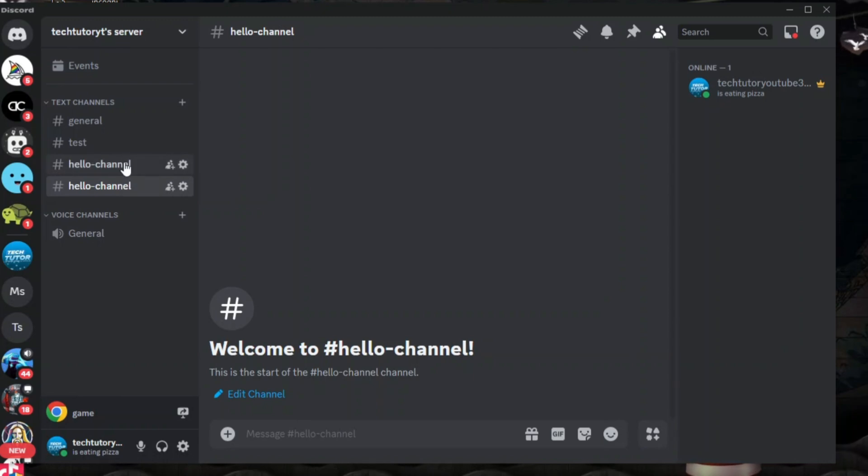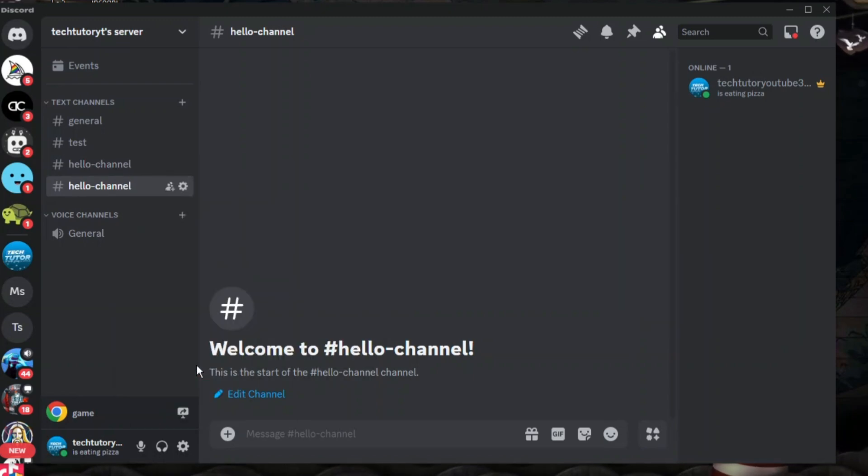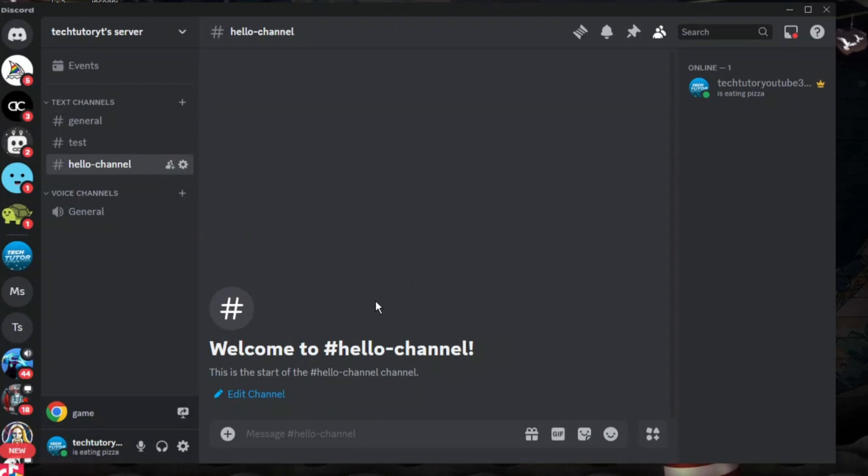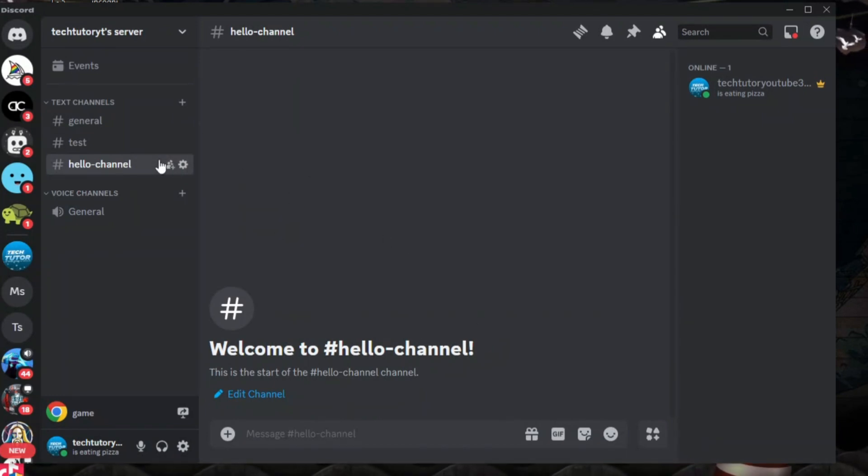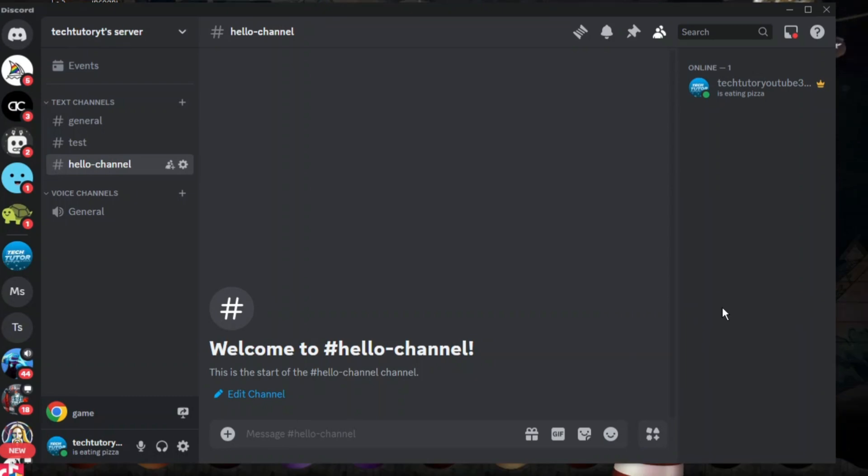Once you've done that, come up to the original channel, right click again onto it and then click onto delete channel. By doing this, this is going to delete all the channel messages, but of course you've already created a duplicate of that channel which is going to have the same permissions and it's going to be completely brand new with no previous messages.